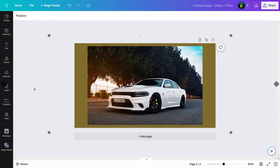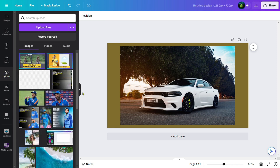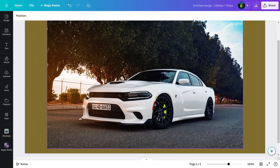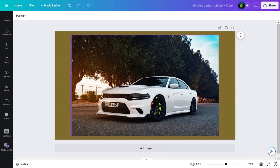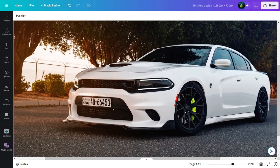To blur your car's number plate, first upload your car's picture and drag it to workspace. Here I have one car which number plate is exposed.